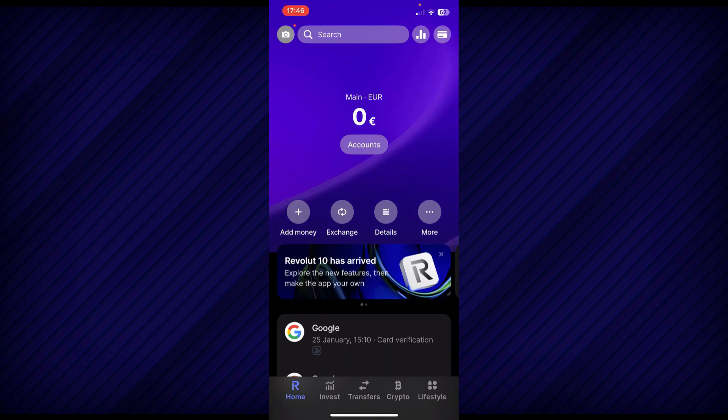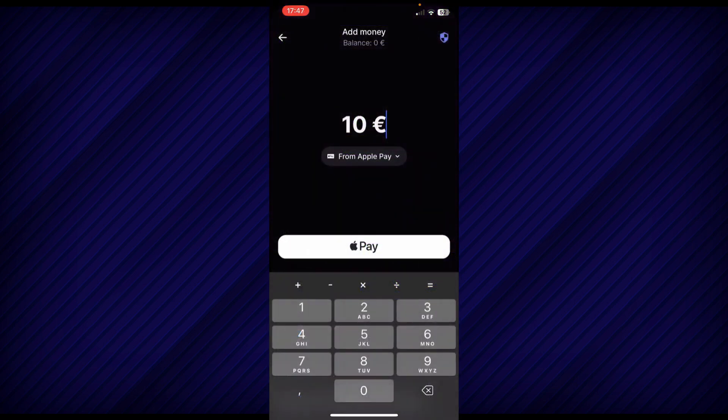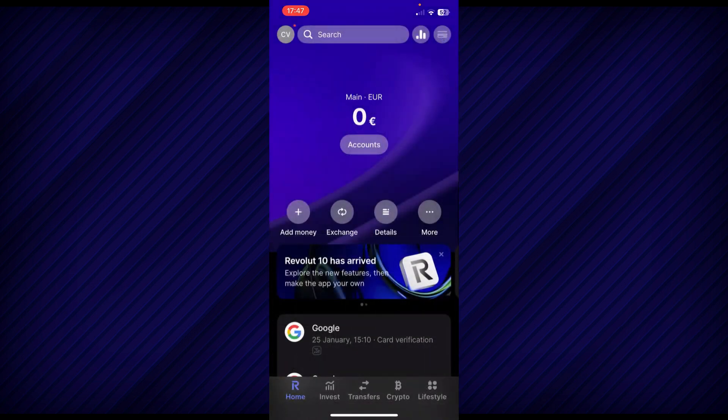If you want to add balance, simply tap on add money, and here you'll have to enter the amount and then choose the method. As you can see, I have Apple Pay, so if I tap on pay, it will take money from my card that's linked with my Apple Pay and add it to the Revolut balance.